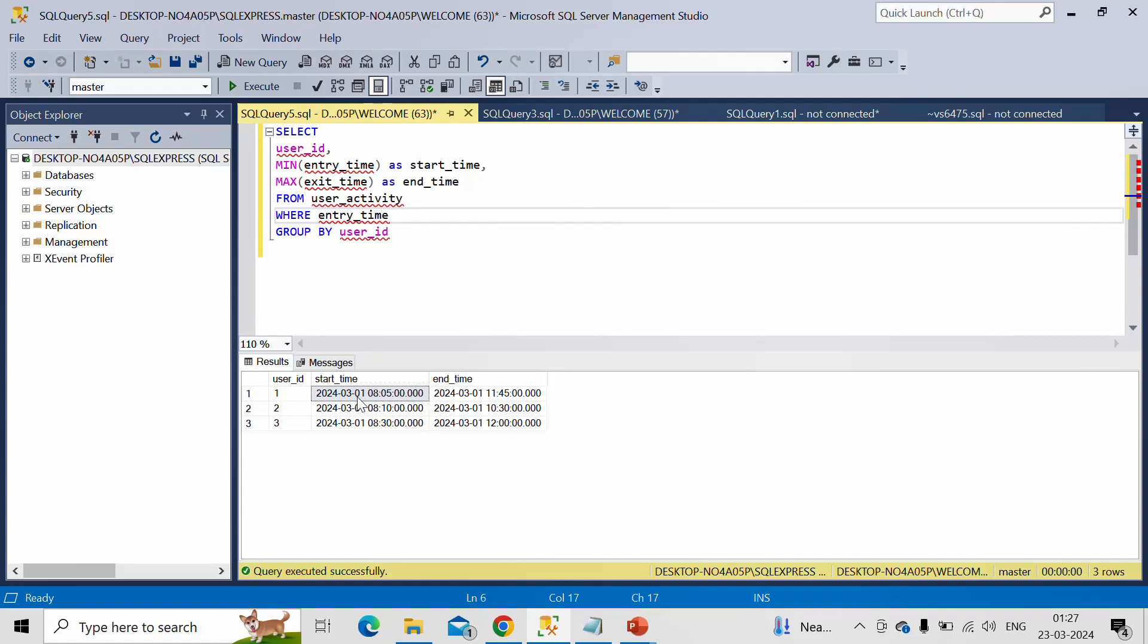This date is fixed and the time will start from 8 a.m. to 6 p.m. IST. That means 8:00 to 18:00. So this is the time limit.